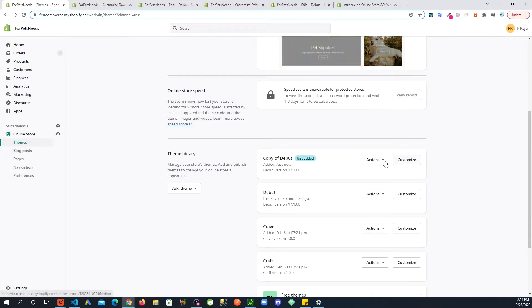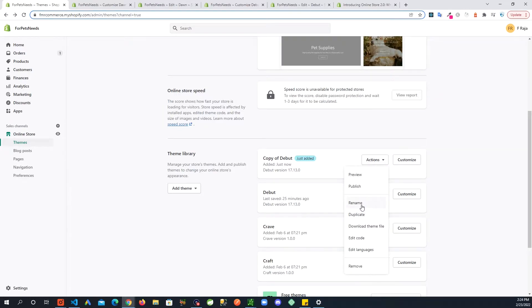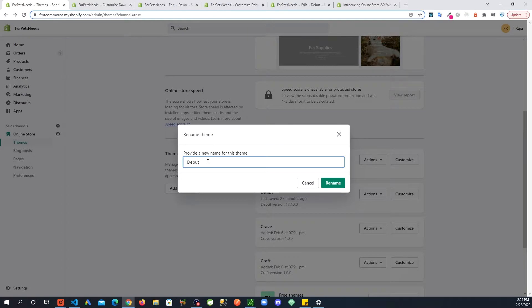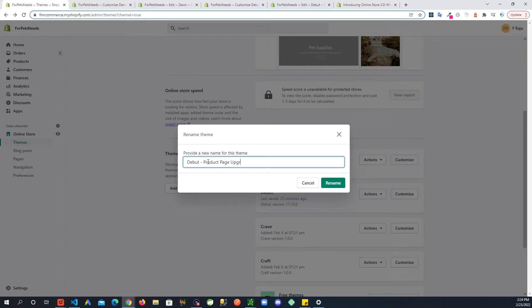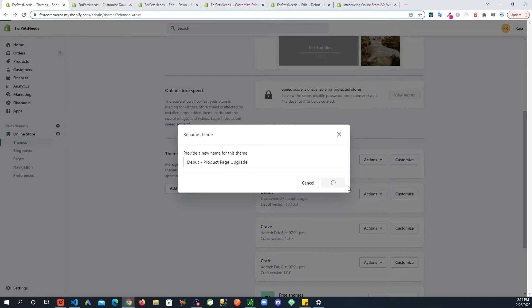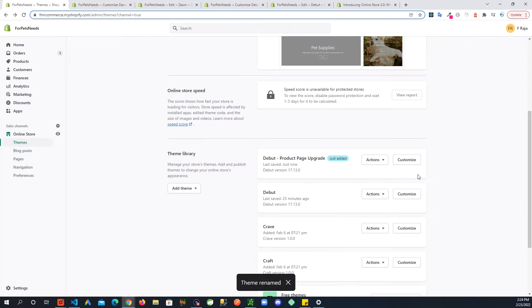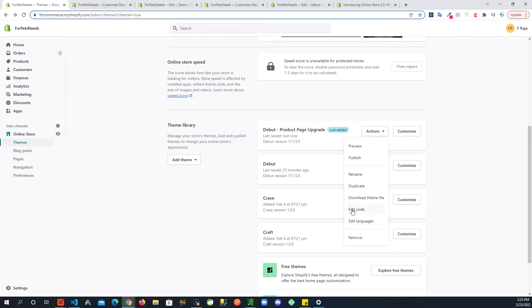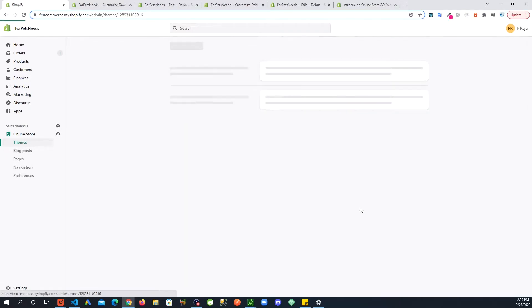And then I can just rename it to something that I can remember. The Debut product page upgrade. So now I can work on this theme here to make the changes, so we go in here and go to edit code.